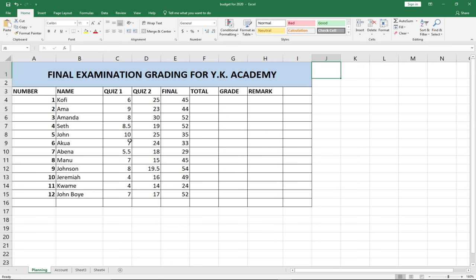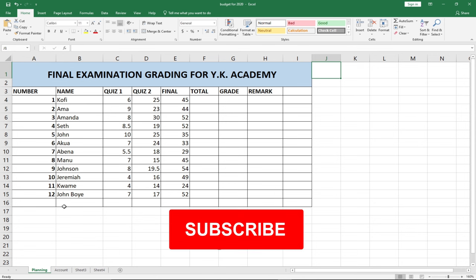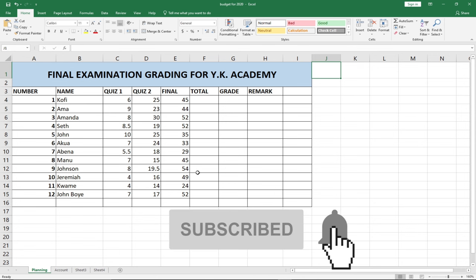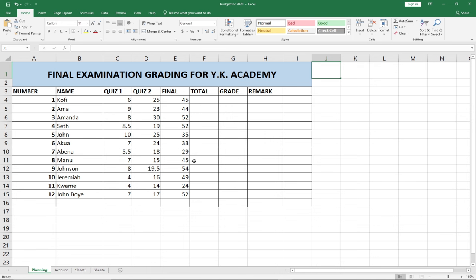What you can see is raw data — I have some final examination grading for YK Academy. I'm going to show you how you can write a function to auto-grade these students and also give them remarks. We are going to use functions to do this, so anytime we add a new student, they will automatically be graded.